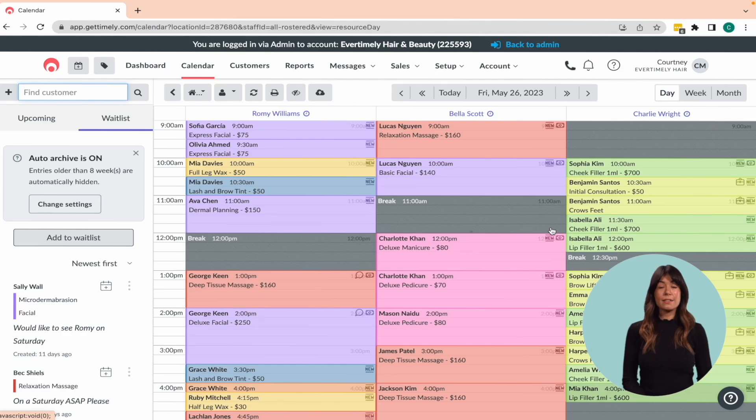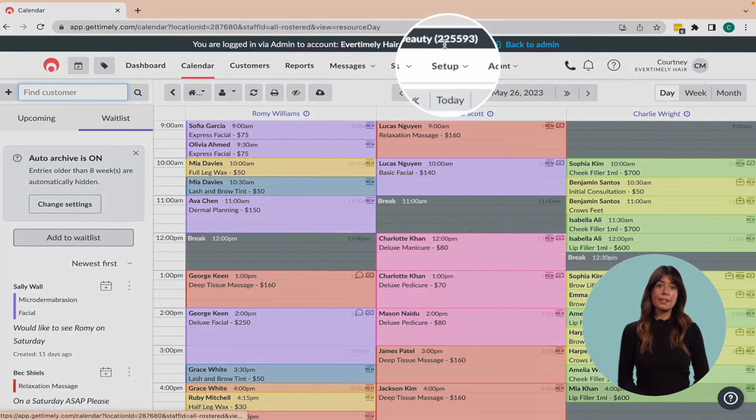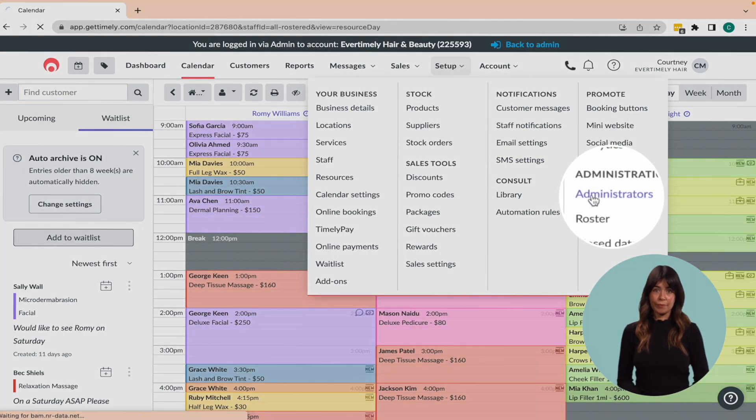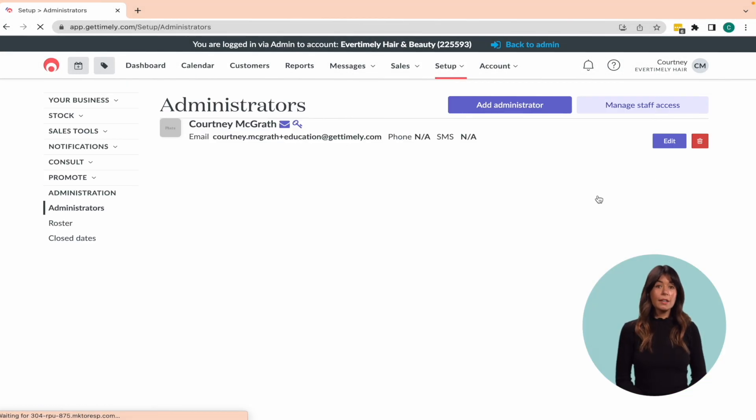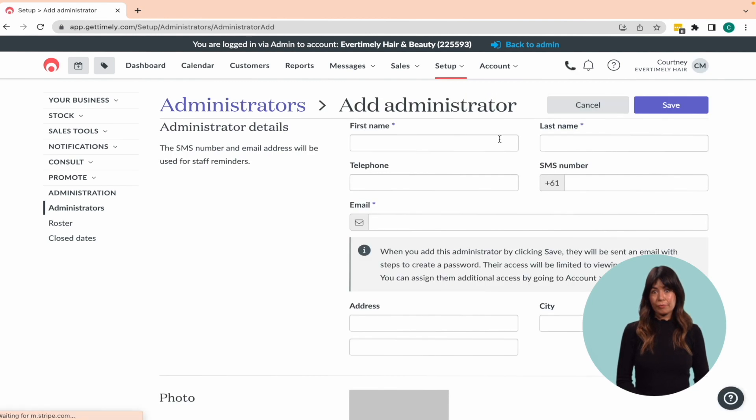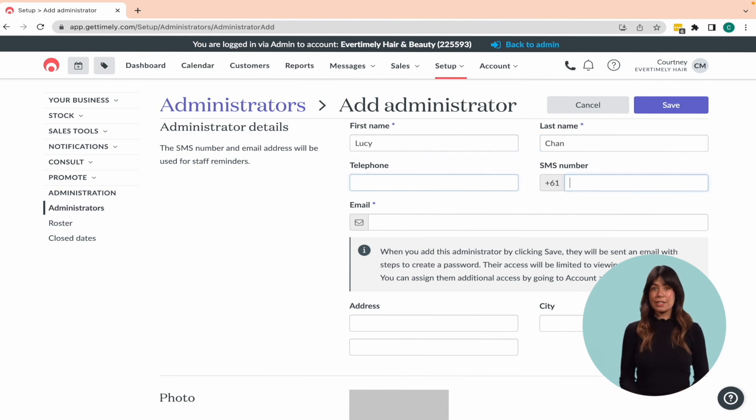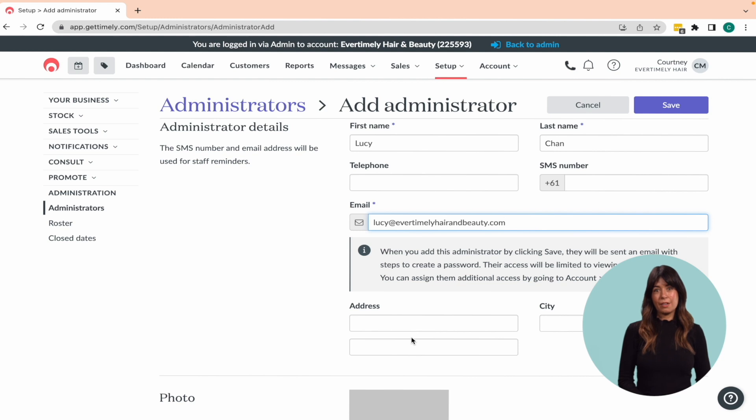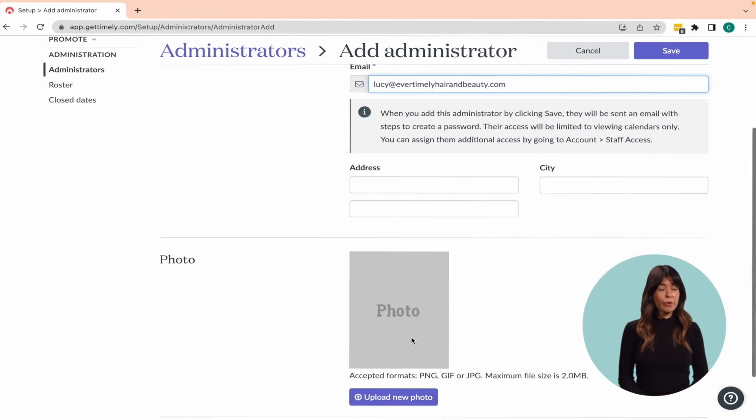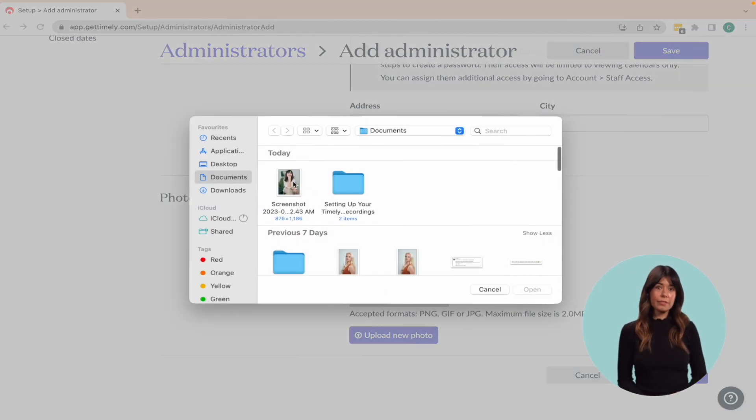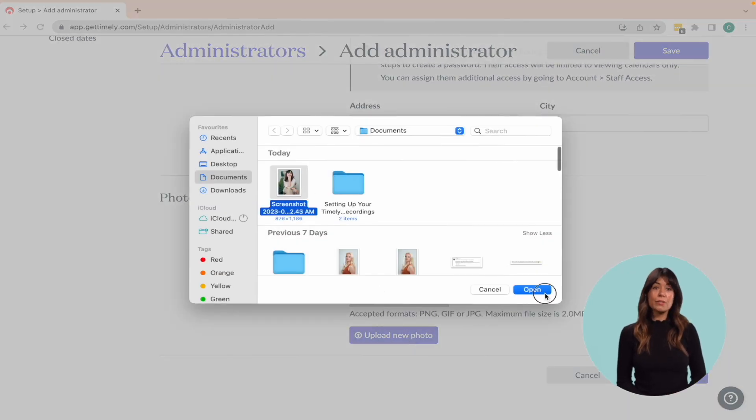If you have reception staff, administrators or external consultants that need access to your Timely account, but don't require a column for appointments, you can add these staff to your account as administrators. There is no charge for adding administrators to your account and you can add as many as you need. Head to setup and select administrators from the main menu. Click on the Add administrator button. Enter the administrator's details, first name, last name and email like this. Upload a photo if desired and click Save. The administrator will then be added to your account.